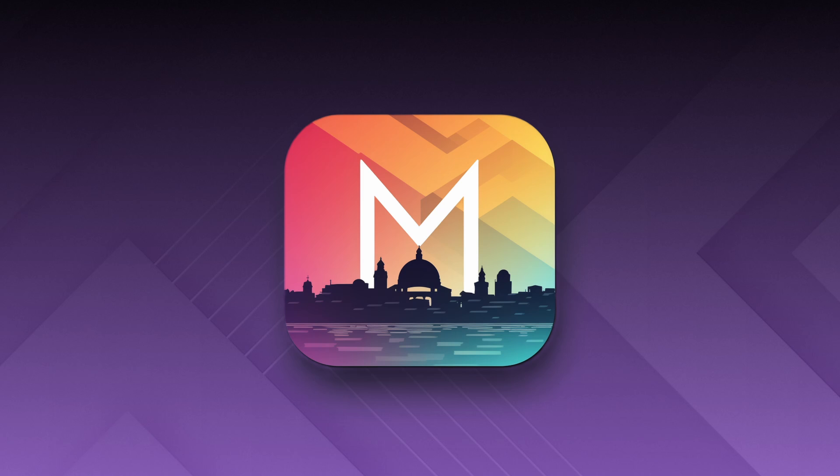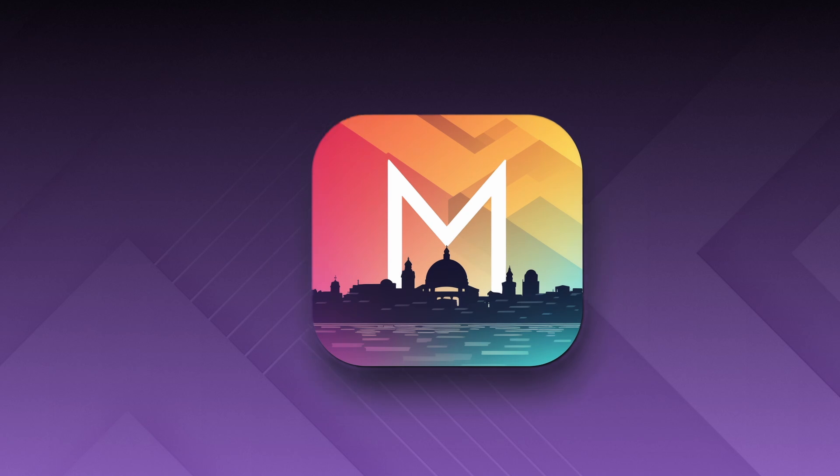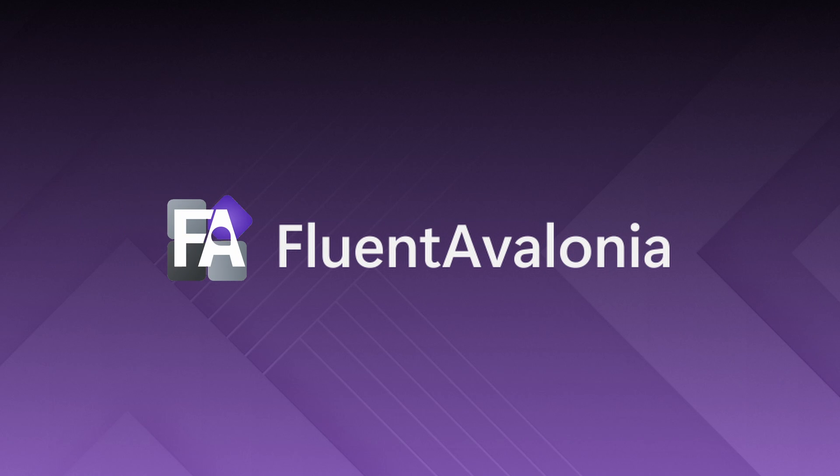Hello everyone and welcome to this new episode from the Avalonia UI series. In this video, we'll talk about the Fluent Avalonia UI package.